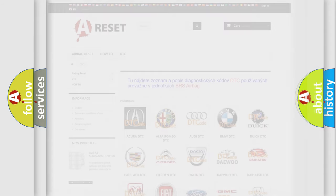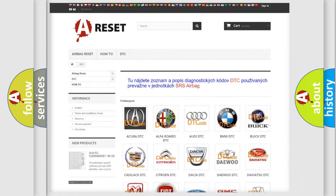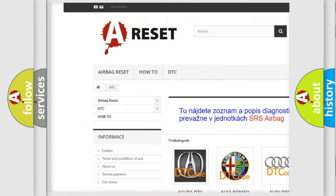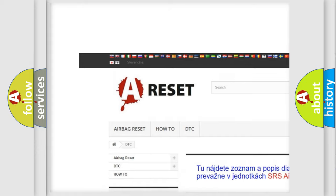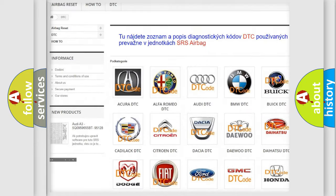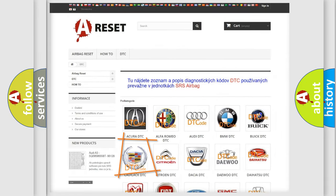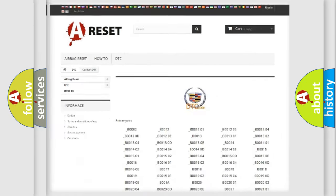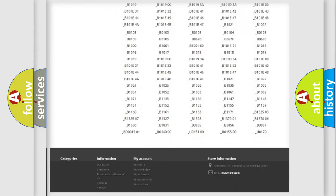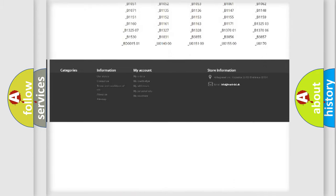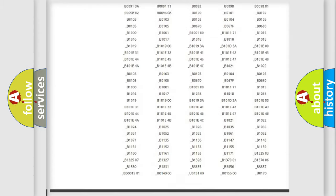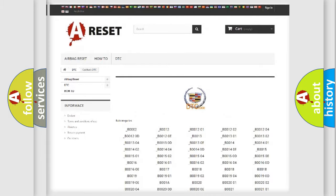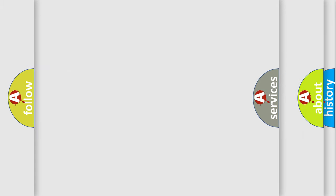Our website airbagreset.sk produces useful videos for you. You do not have to go through the OBD2 protocol anymore to know how to troubleshoot any car breakdown. You will find all the diagnostic codes that can be diagnosed in Cadillac vehicles.